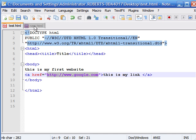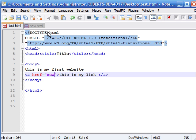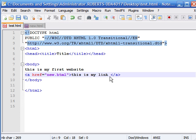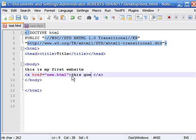Our name is new.html. For the link text, we'll put 'this goes to the new website.'